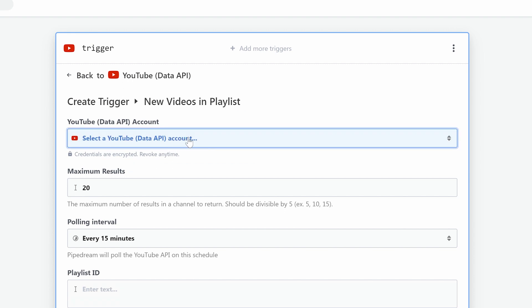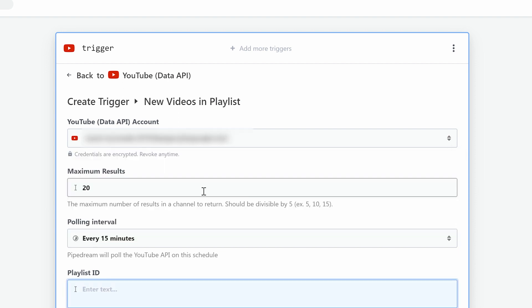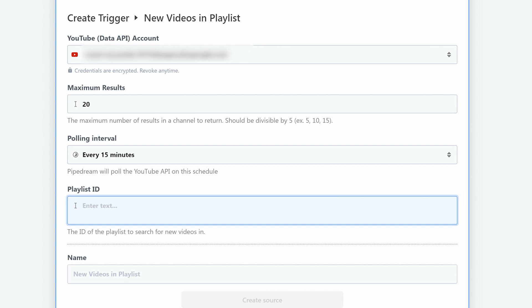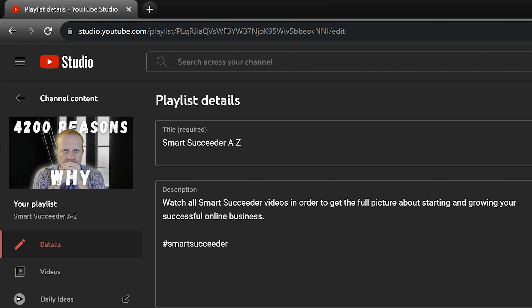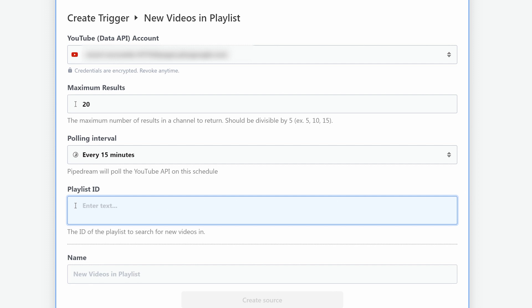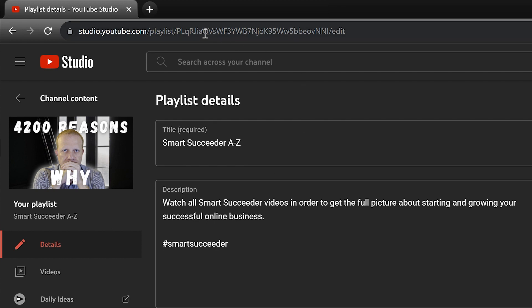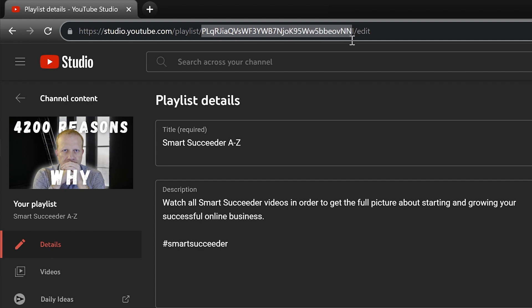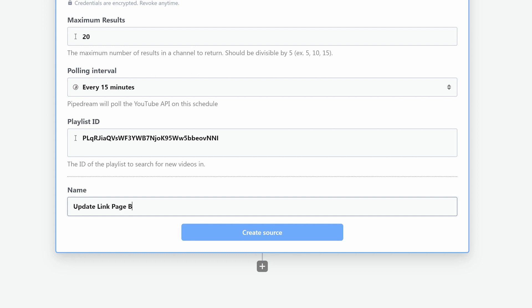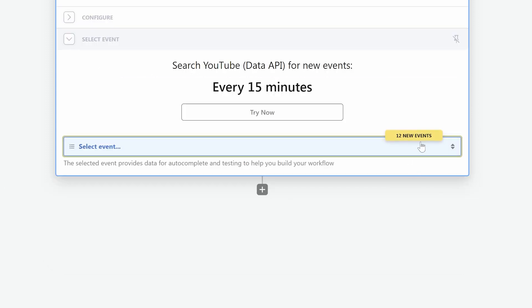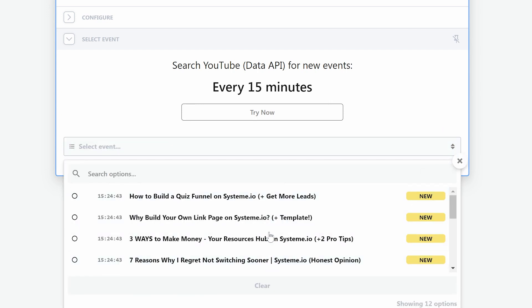After selecting the trigger, you first need to connect your YouTube channel — click on Connect New Account and follow the instructions. Then you need to enter your playlist ID. Every new long video I upload I add to a playlist on my channel; in my case it's called Smart Succeeder A to Z, which contains all my long-form videos. So go to your YouTube Studio, select that playlist, and copy the playlist ID from the browser address bar. Then add a name and click Create Source. If everything is connected correctly you should see some of your videos listed in the dropdown. Select one to continue — I suggest selecting one different from the video used in step one, so you can later verify in Short.io that the automatic update actually worked. Click continue — that's it for the trigger part.